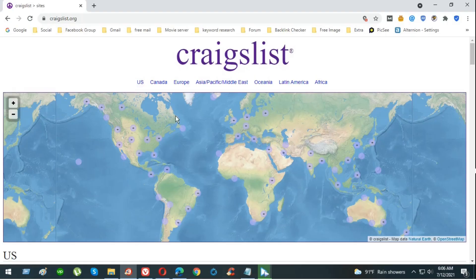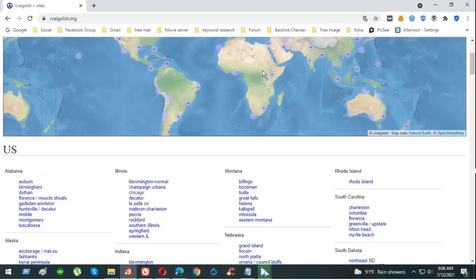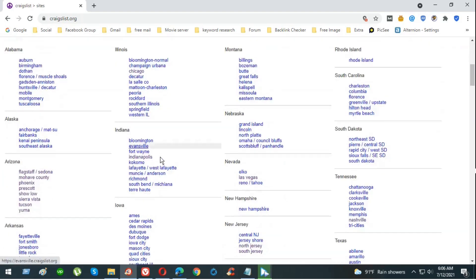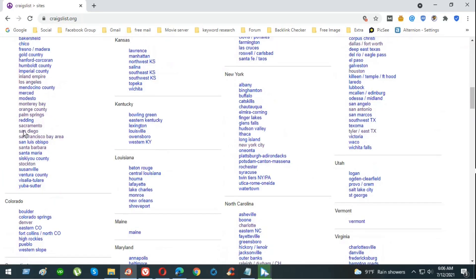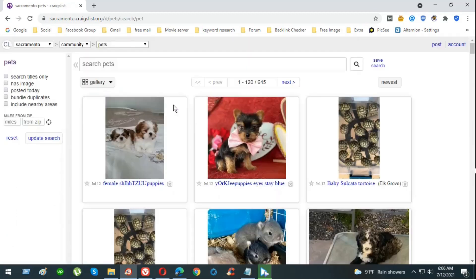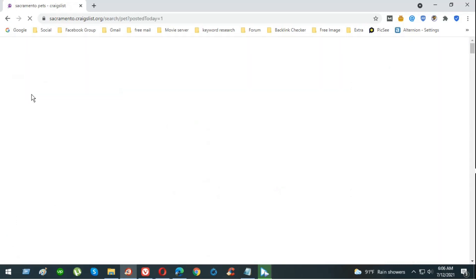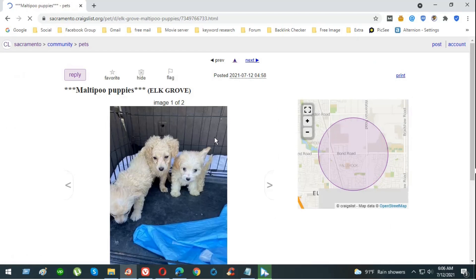Now we're going to go back to Craigslist again on Sacramento just to see if the ads are alive or not. Sacramento pets category. Let's see if our ads are live or not. Click on posted today. There you go, our ads are live. Eric Globe, multiple puppies, Eric Globe, posted eight minutes ago. Very nice. As you can see, our ads are live.